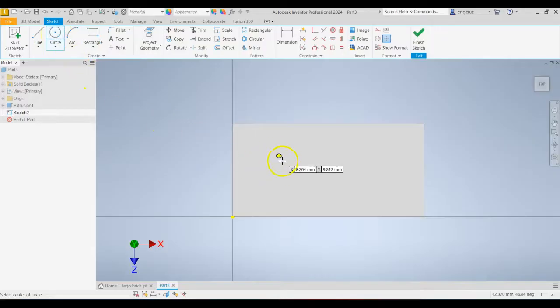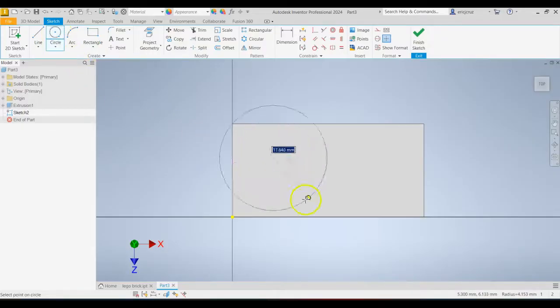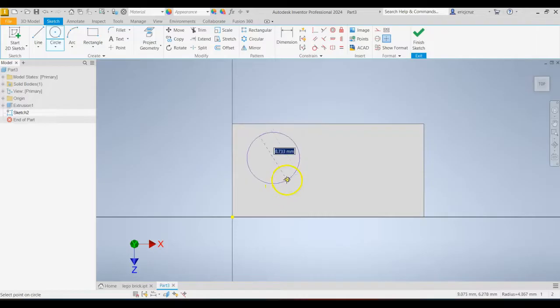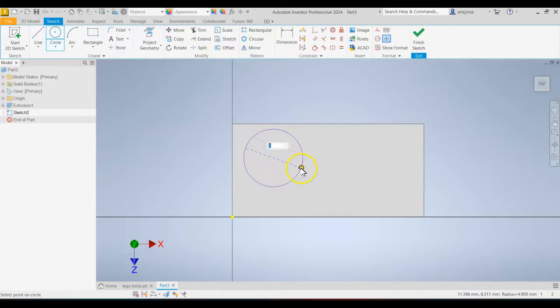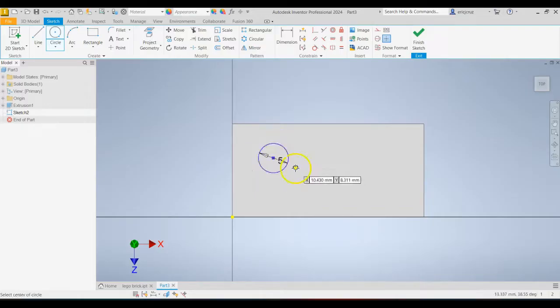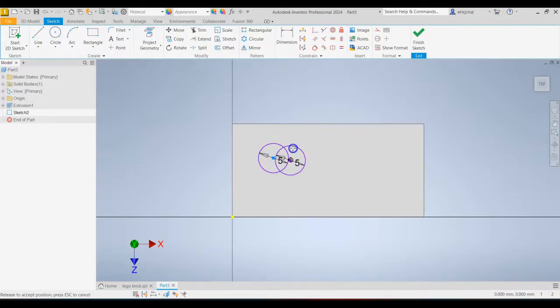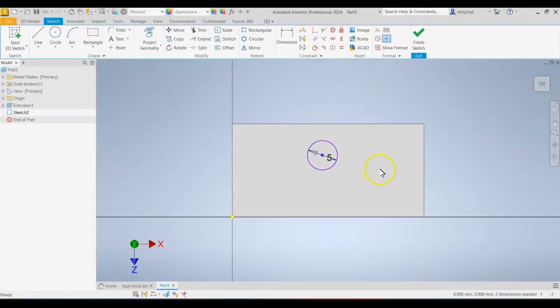Click on the circle tool. Click anywhere, doesn't matter where, on the surface. For right now, we'll locate it later. And that diameter is going to be 5. Tap Escape. And if you grab it by the center, you'll be able to move it wherever you want. So let's locate it.